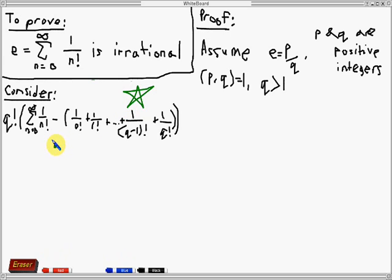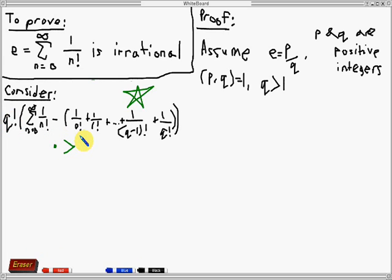Let's make some observations about star. First of all, the term inside the big parentheses is positive because we are subtracting from an infinite sum of 1 over n factorial a finite number of terms from that particular infinite sum. Hence the term inside is positive, and if we multiply that with q factorial, the result will still be positive. Hence star is greater than 0.